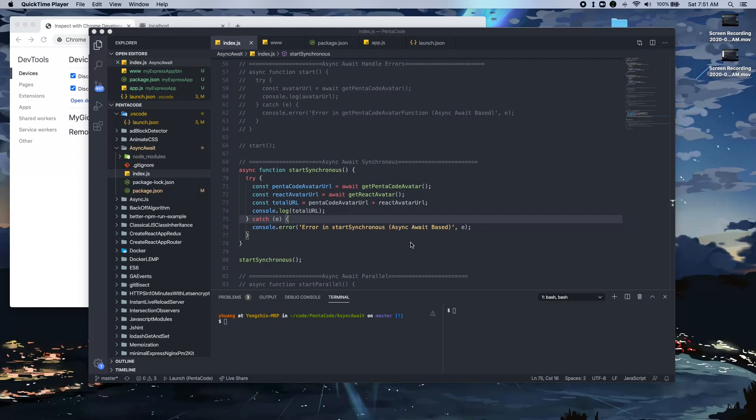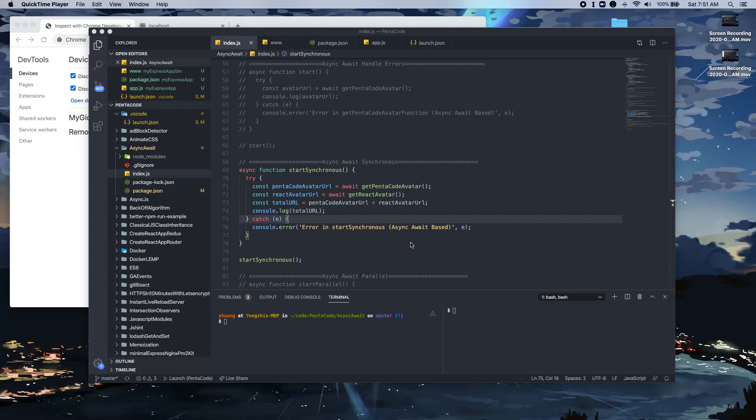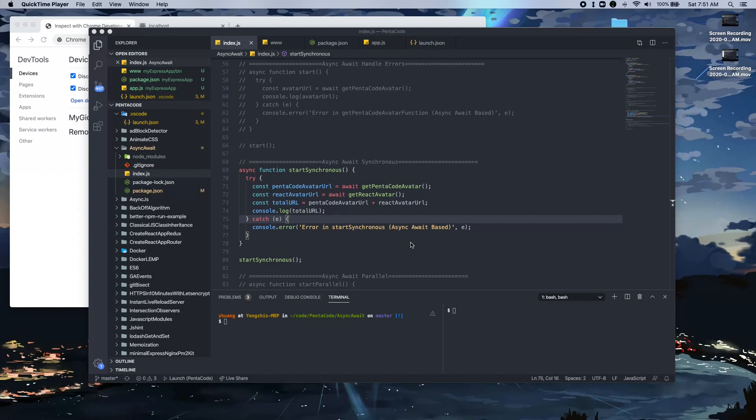Now the first technique that most of us have probably been using throughout most of our careers is the console log statement. The console log statement is handy because it's very easy to use and it's available everywhere. And you usually use it to log out a value of a variable.